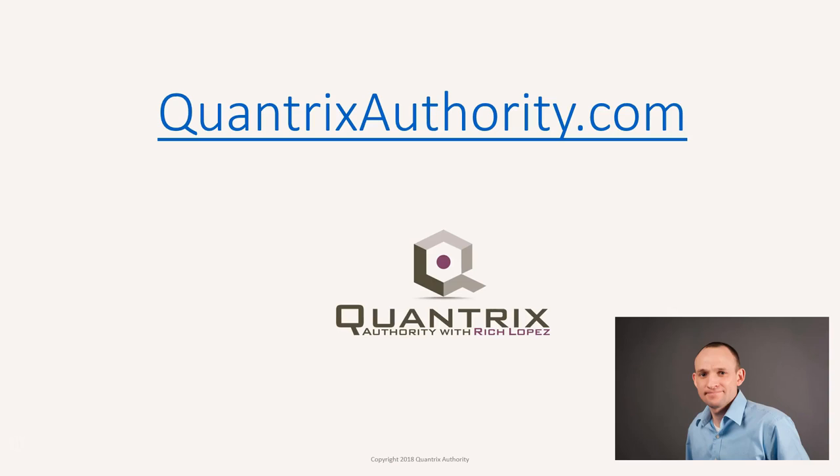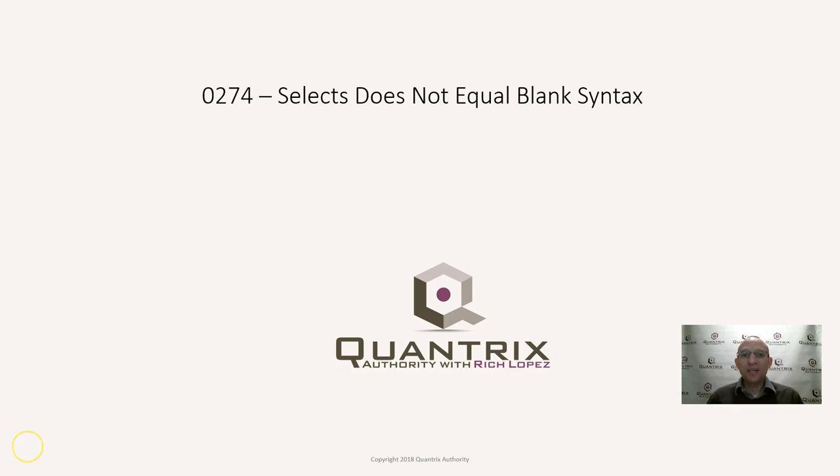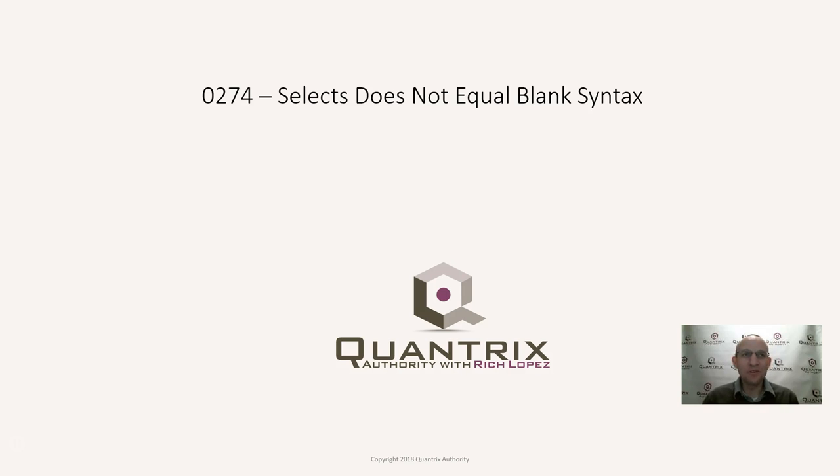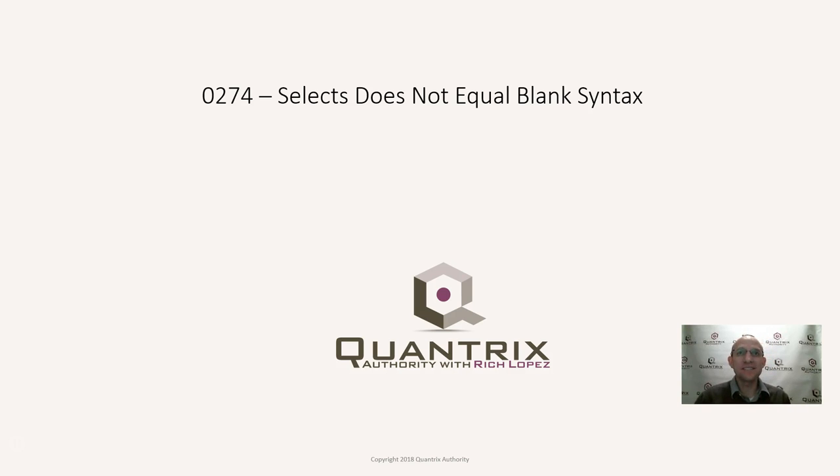I love Quantrix and I want to make you a Quantrix Master. Go to QuantrixAuthority.com to learn more. Hey, welcome back to another netcast. I'm Richard Lopez, Quantrix Authority. I sincerely appreciate you for joining me for episode number 274 where I'm going to show you selects does not equal blank syntax.